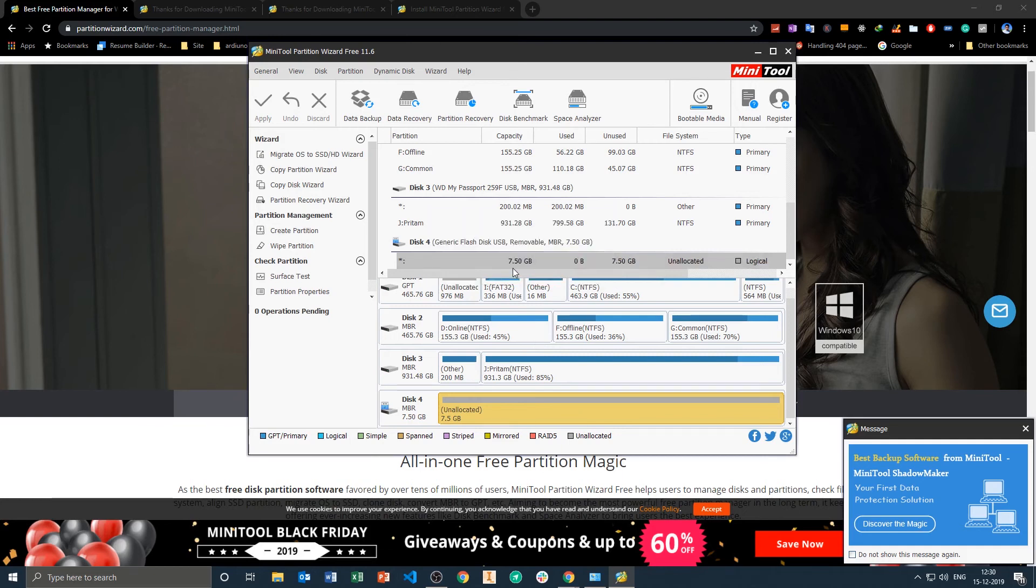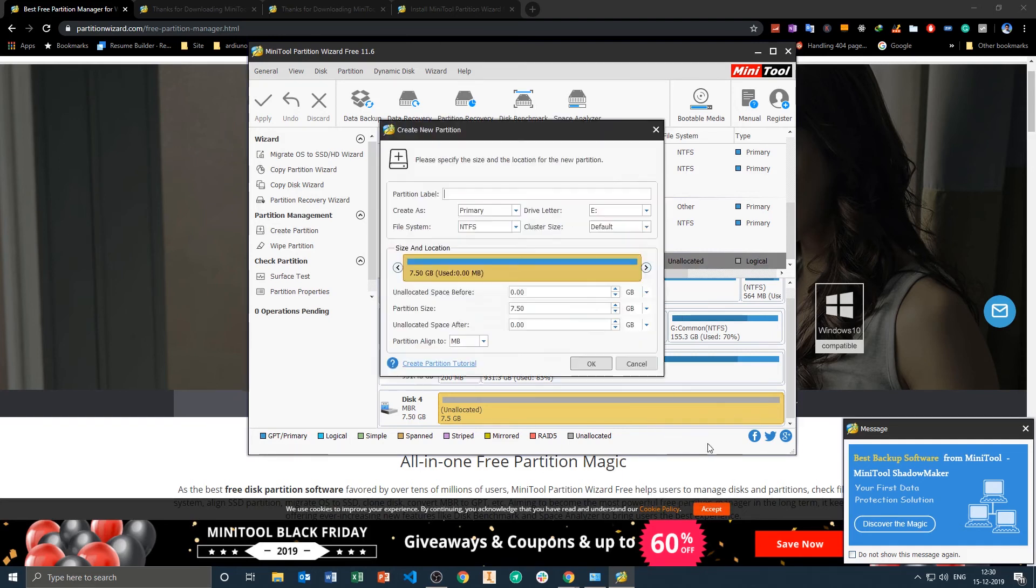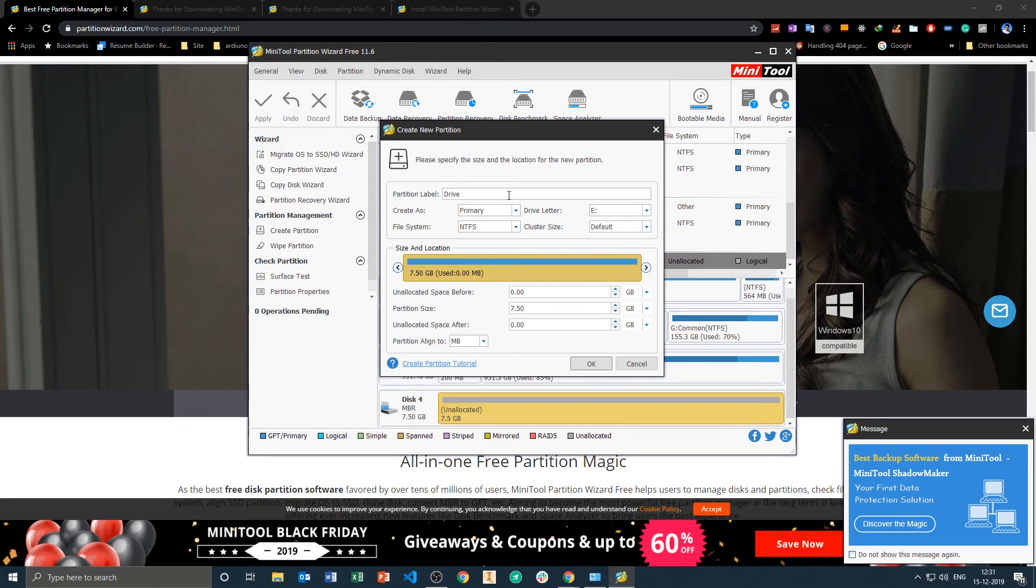So either you can format it or you can create a new partition. So here we are creating a new partition. You can give your drive a name.